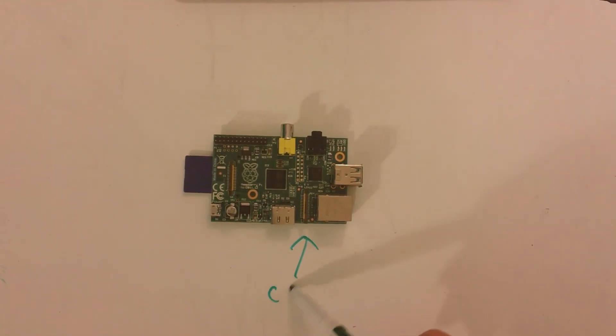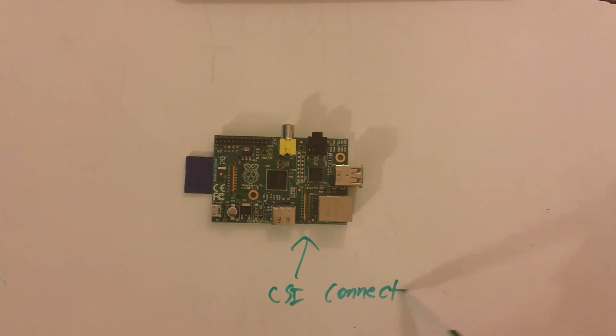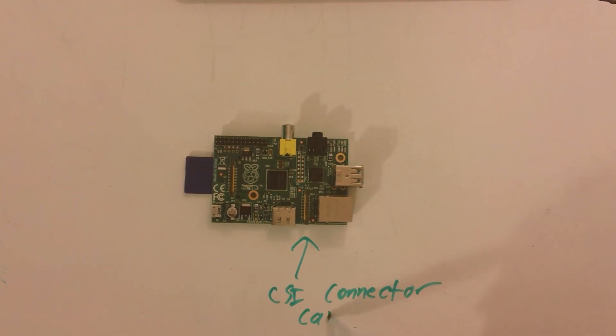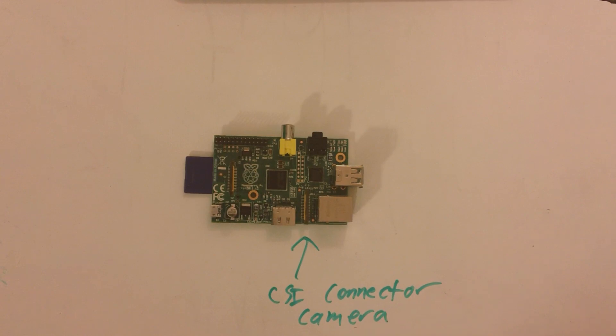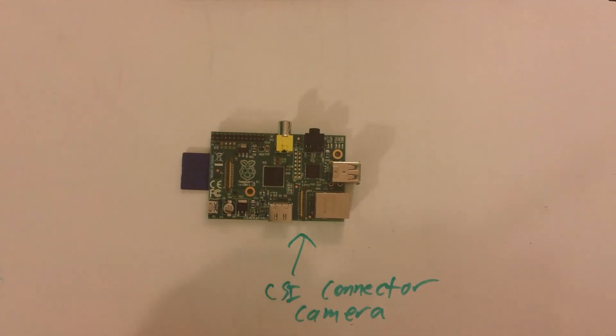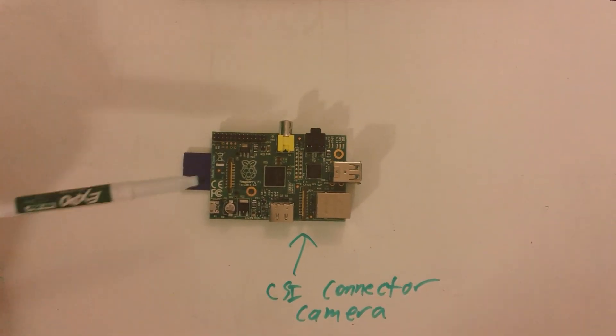Now, let's talk about the ports that don't get any love. We have the CSI connector camera on the bottom right, in between the Ethernet and HDMI, so you can connect a camera to it.